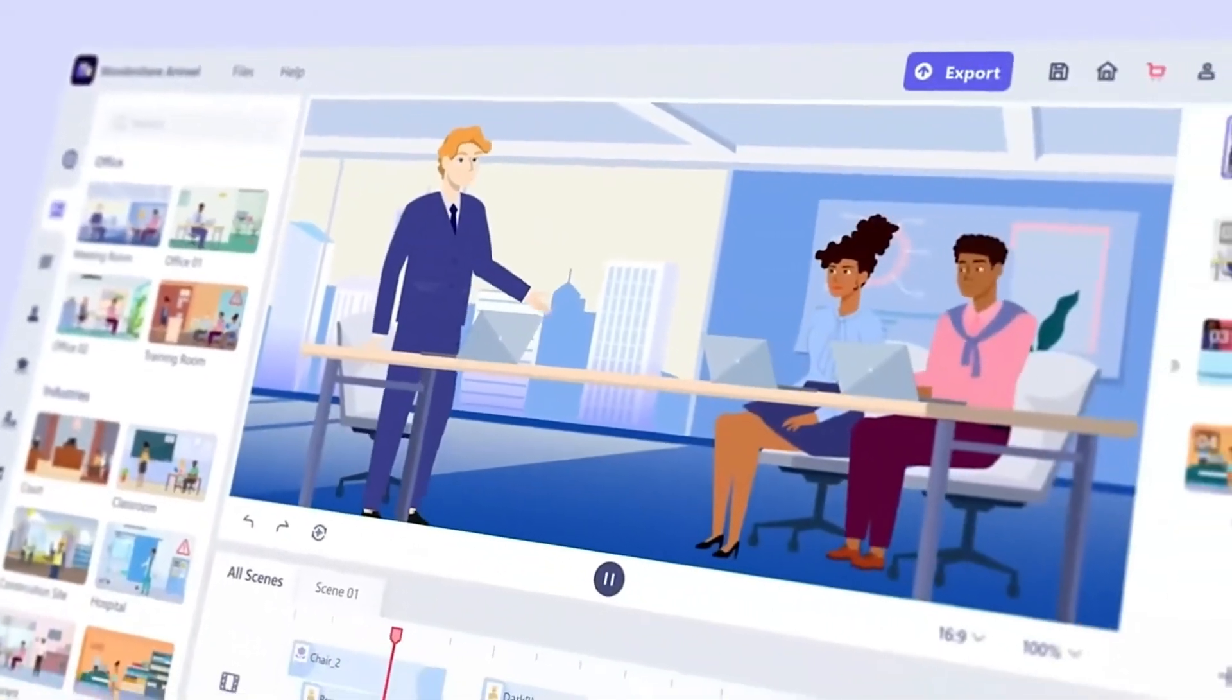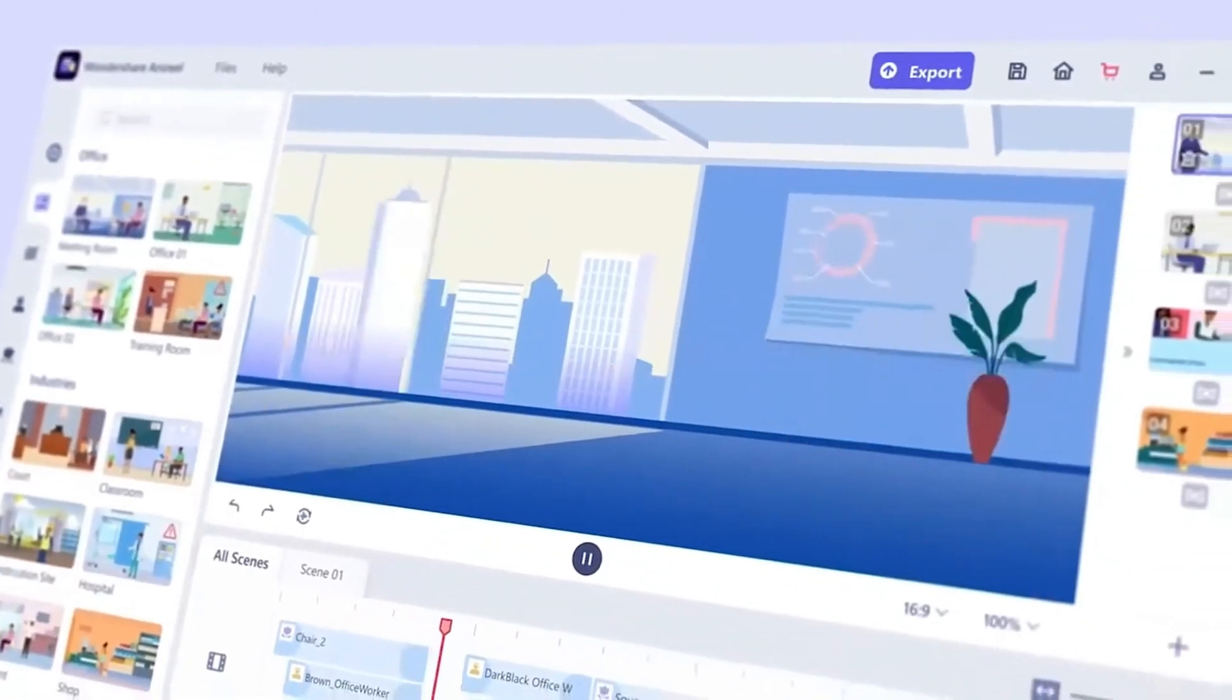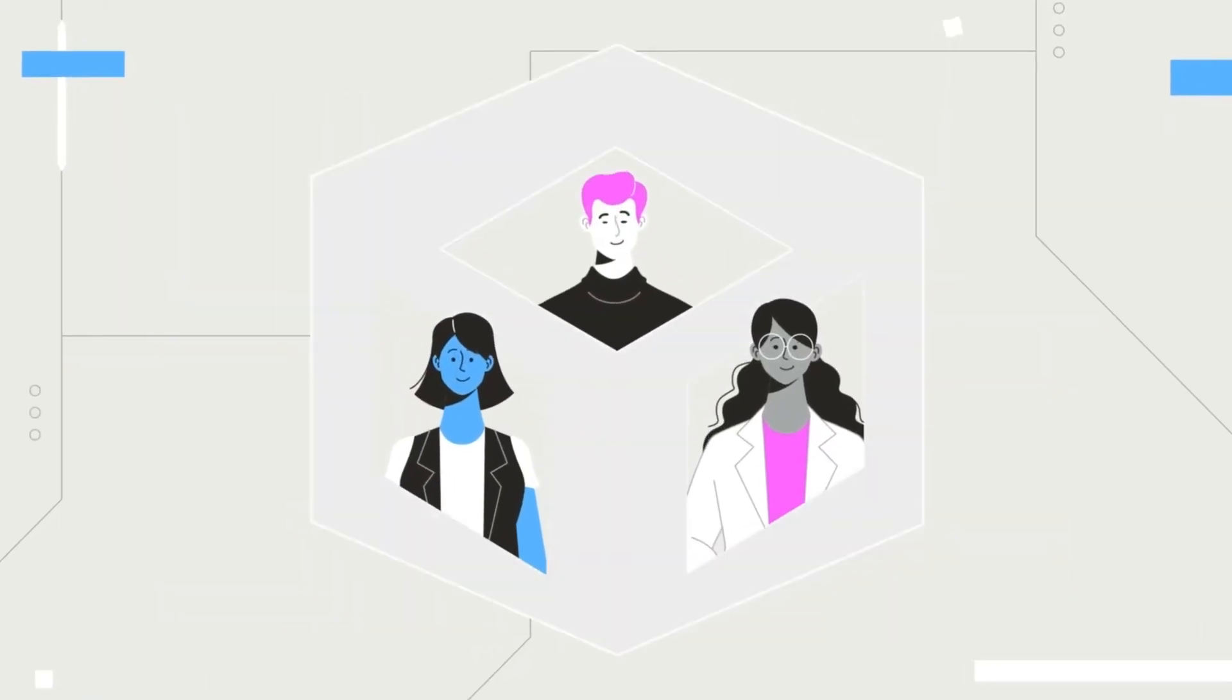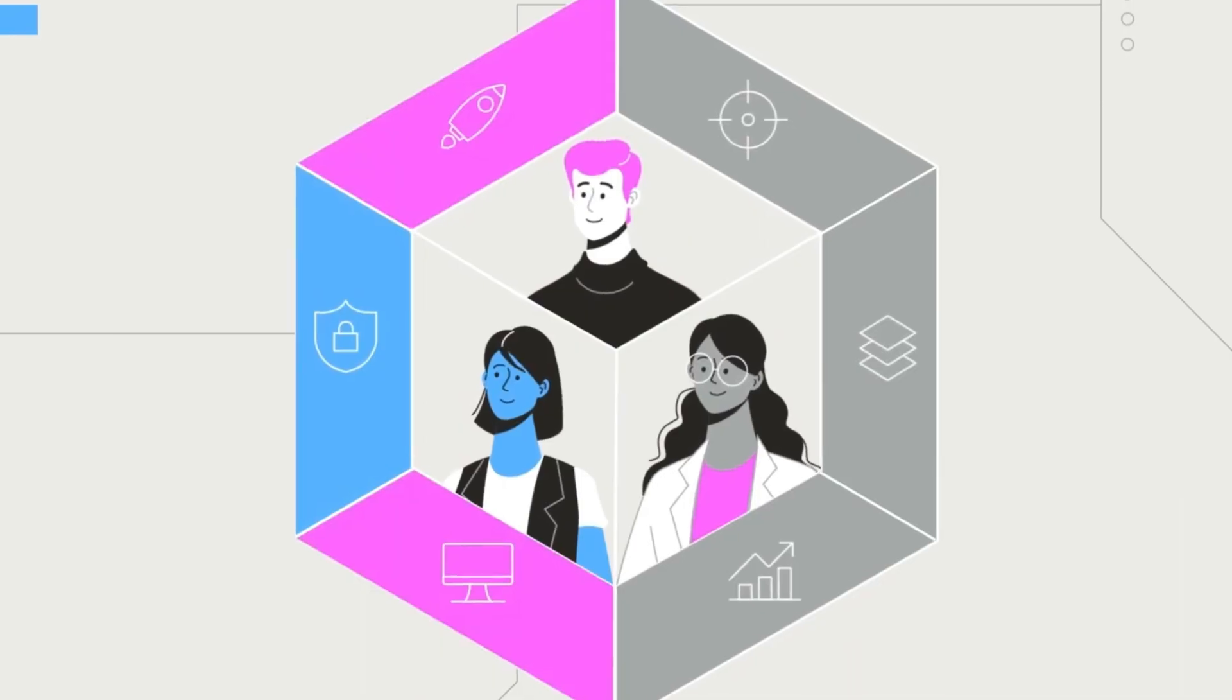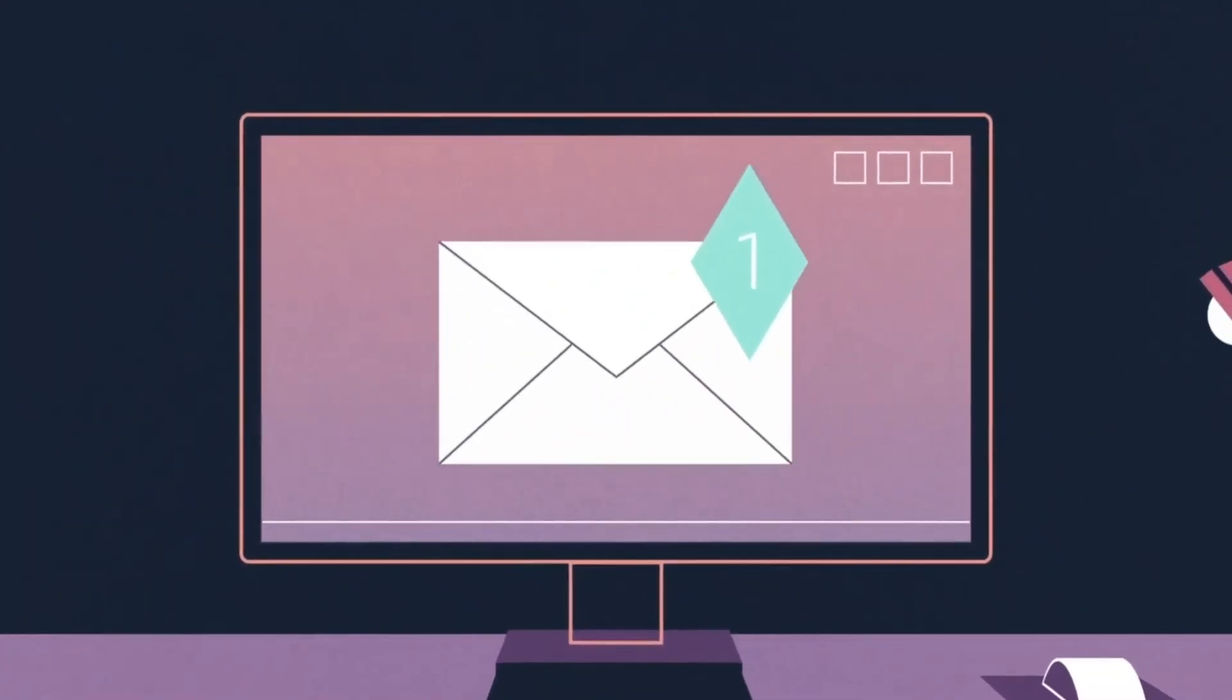Want to create eye-catching animated videos without any animation experience? Well, you're in the right place.